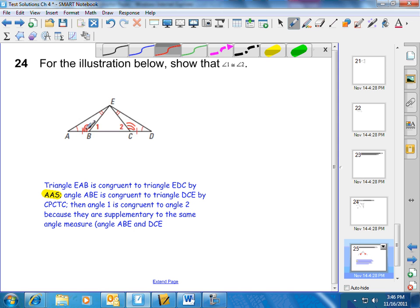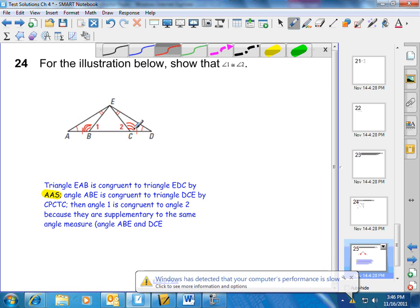The reason I want to show that these angles are congruent is because this angle and this angle are a linear pair — they're supplementary. This angle and this angle are also supplementary. So this angle measurement is the same as this angle measurement, and therefore angle 1 and angle 2 must be congruent.